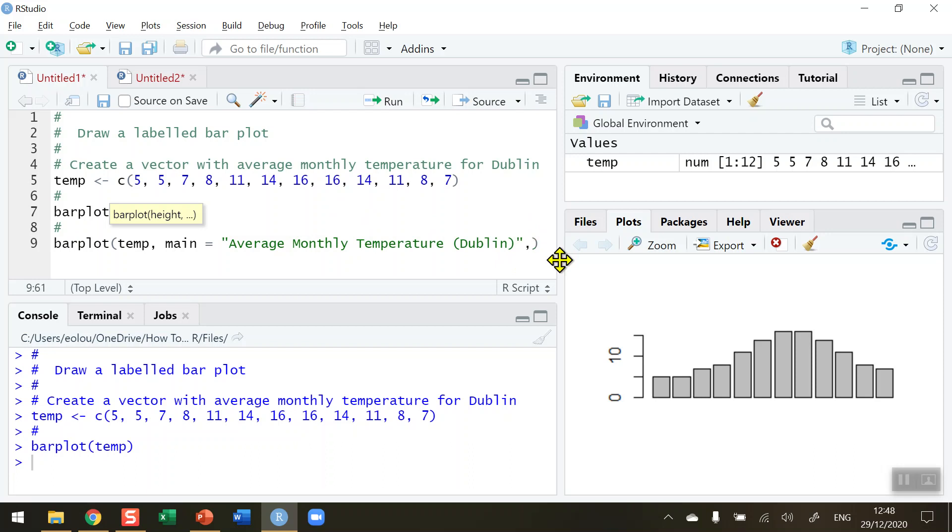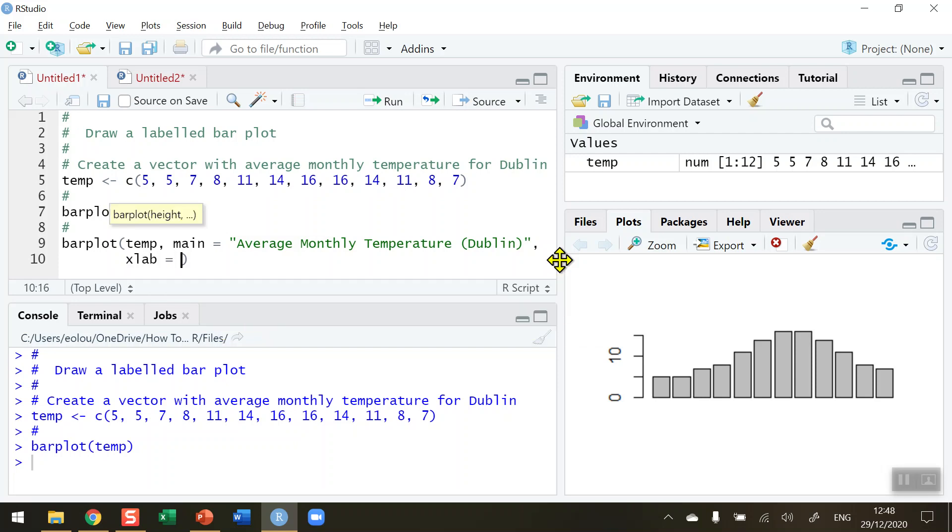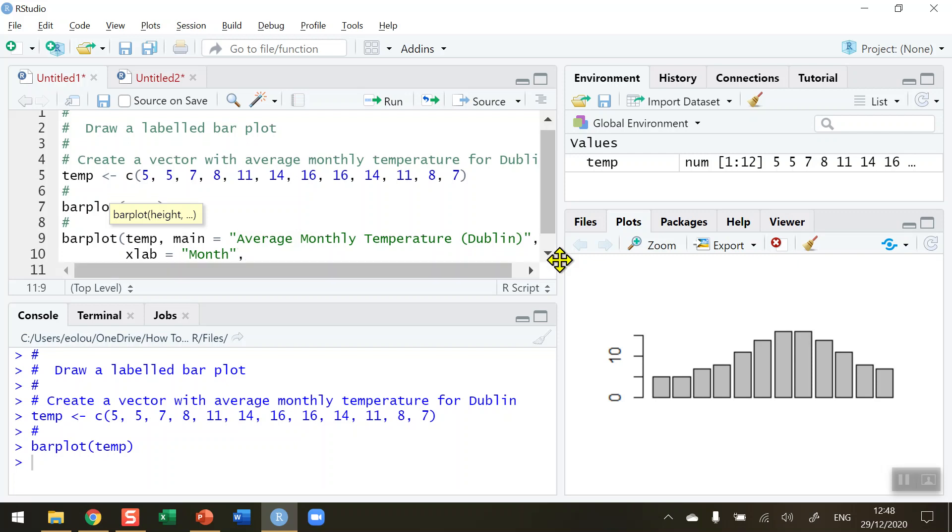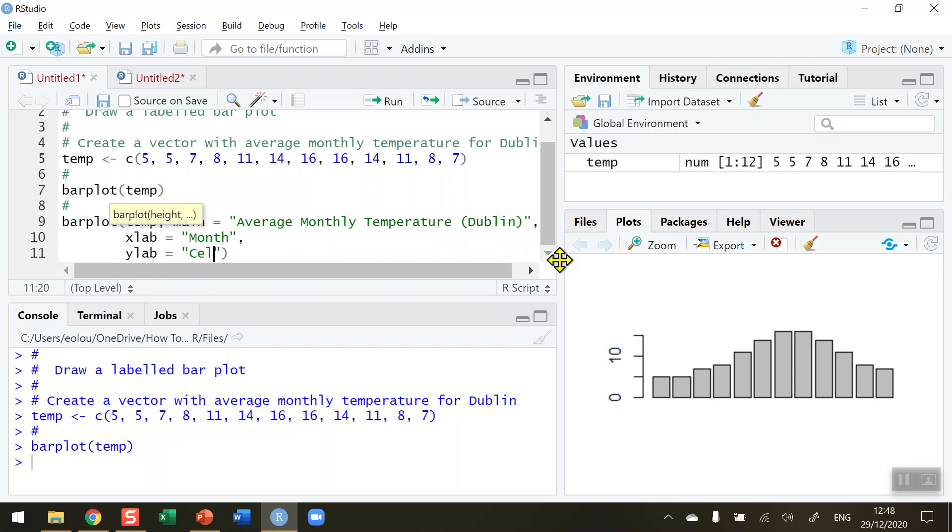After the inverted commas put in a comma and I'm going to move my code down to the next line by pressing enter. The x label, I use the xlab function for this, is equal to month. Let me just correct that typo there. And I'm going to put the y label, comma after month, ylab parameter is equal to degrees Celsius in this case.